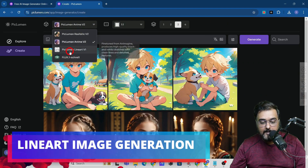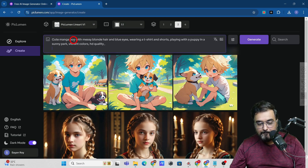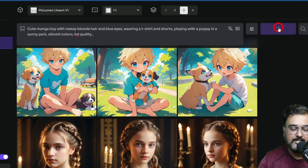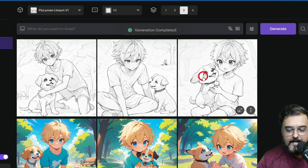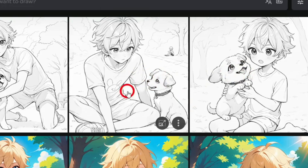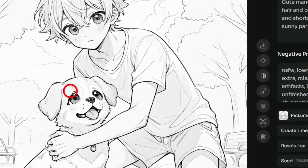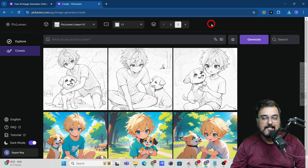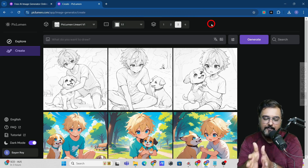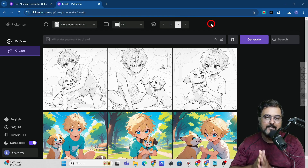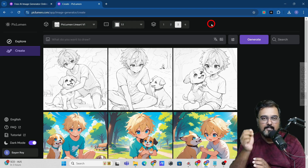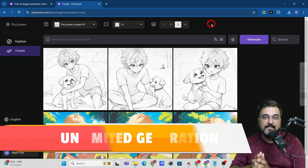You can also do line art generation. I'll apply the same prompt and switch to the line art model. Look at that sketch quality it produces — quite magnificent. As you've already seen, numerous image types are rendered perfectly in a short time with amazing results.